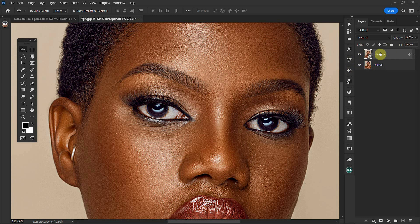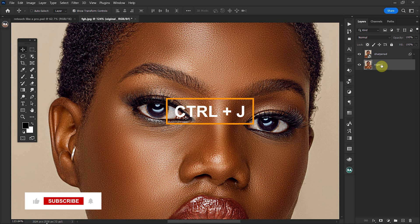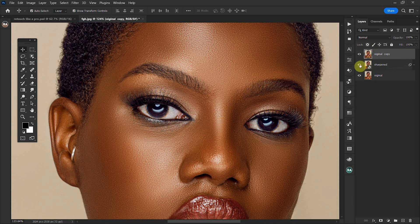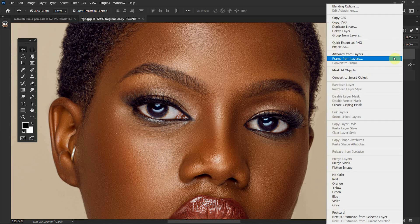Let me duplicate the original layer by pressing Ctrl+J and then move it to the top of the layers. Then let me turn this sharpen layer off and convert the original layer to a smart object.